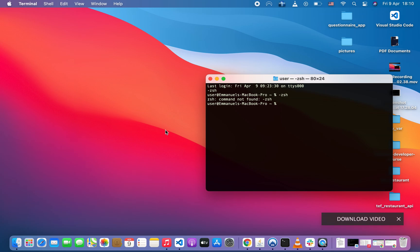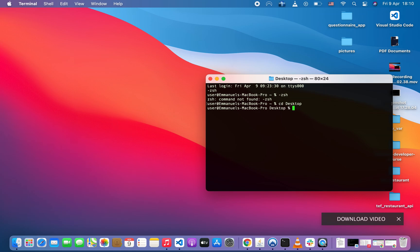First, we are going to create a project folder. In the folder we'll create our virtual environment, install Django, create our Django project and application. Feel free to create a folder — I'll be creating mine from the terminal. If you're running Linux or Mac OS and want to dive in, feel free to use the terminal as well. We're going to do: make directory environment variables.